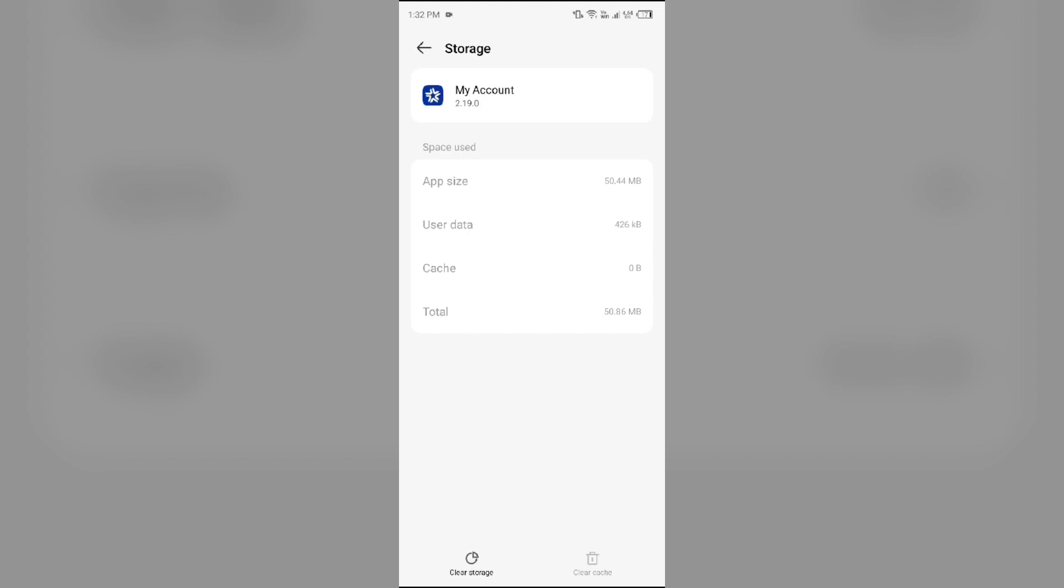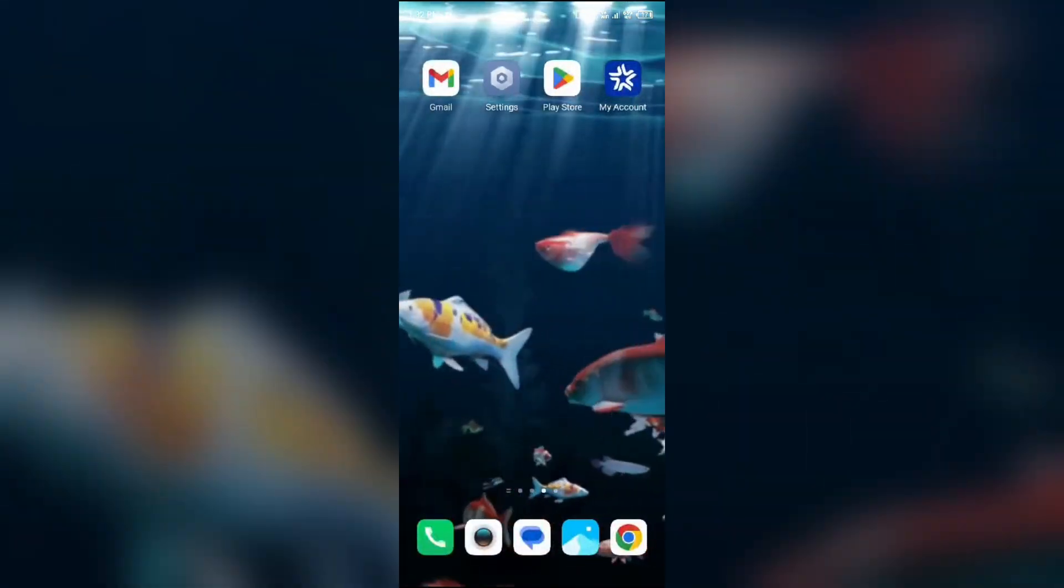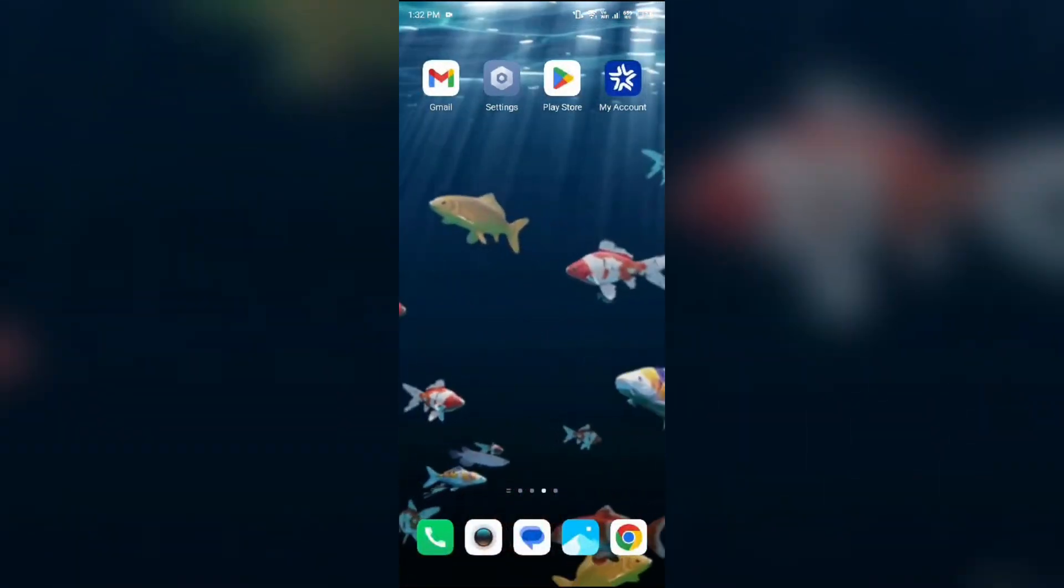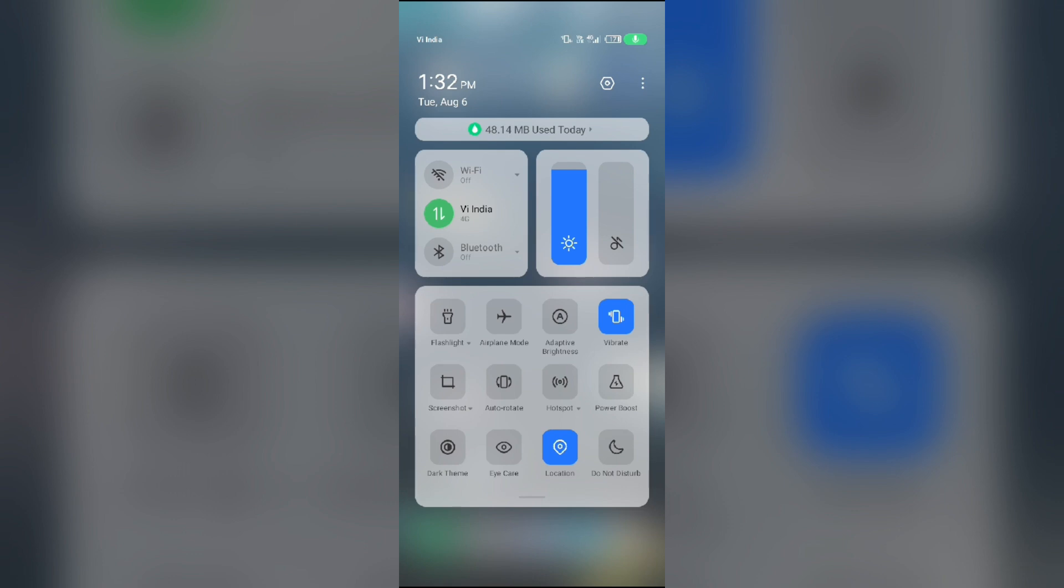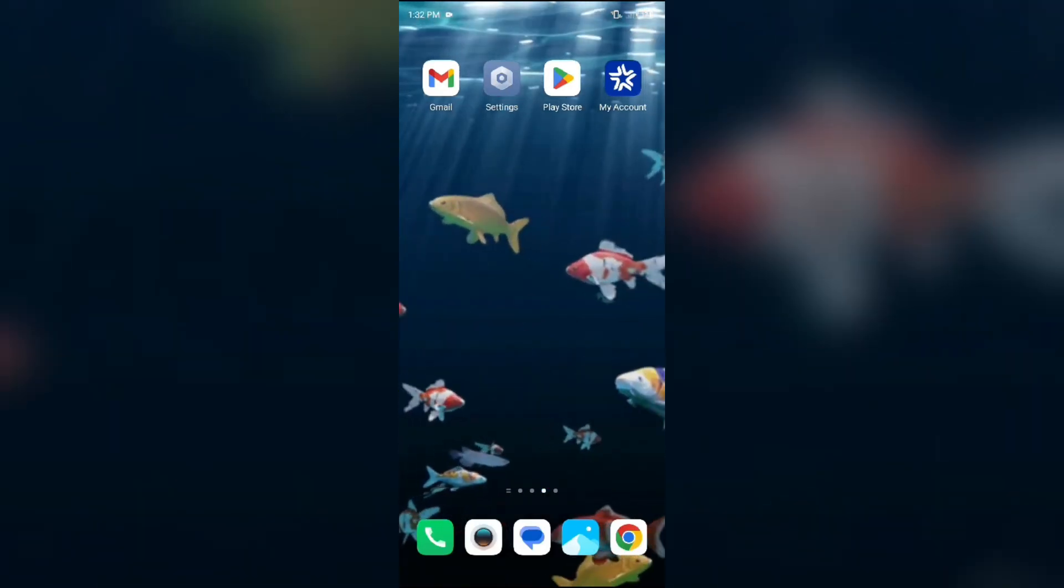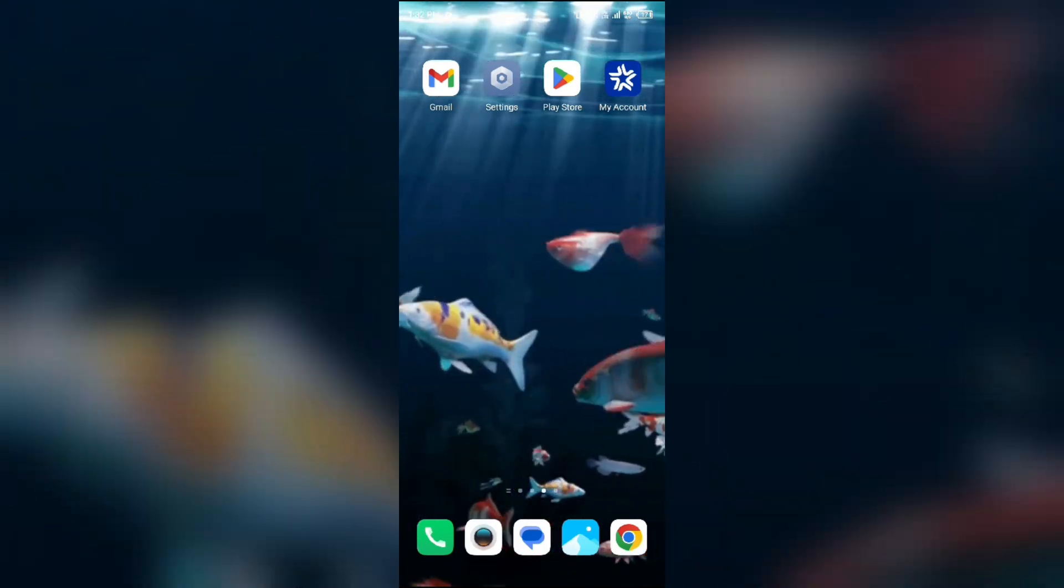The fourth solution to fix this problem is to disable and enable your internet connection. For that, simply head to the Control Panel by swiping down from the top right corner. If you are using mobile data, turn it off for 5 to 10 seconds and switch it back on. For Wi-Fi users, turn off Wi-Fi for the same duration and then turn it back on. Alternatively, activate airplane mode for 4 to 5 seconds, then disable it. After that, check if the issue is resolved.